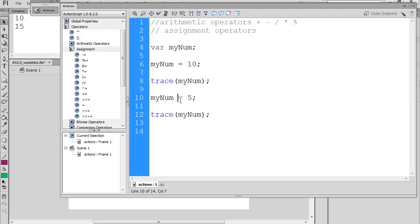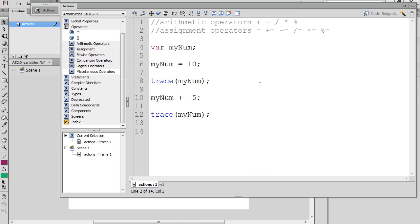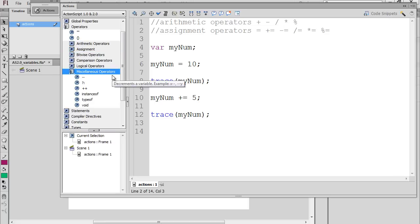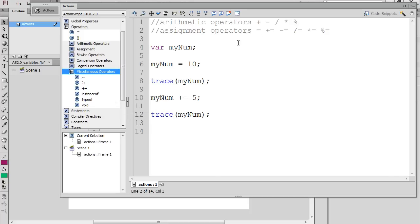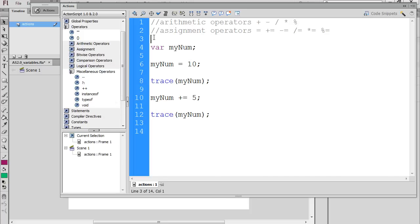Now we've covered both the arithmetic operators and the assignment operators. But before we move on, I want to open up the miscellaneous operators book, because there are two operators in here that are a bit like the assignment operators. They are the plus-plus and the minus-minus.